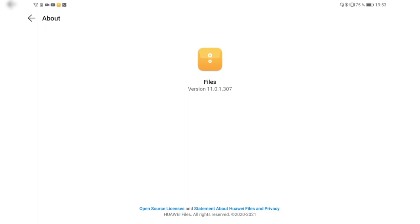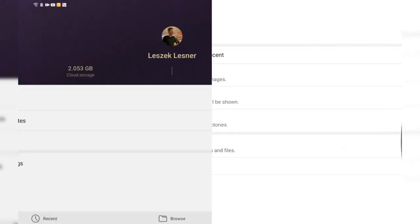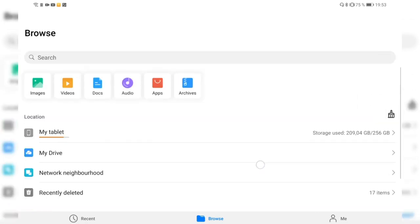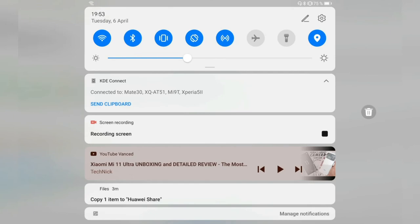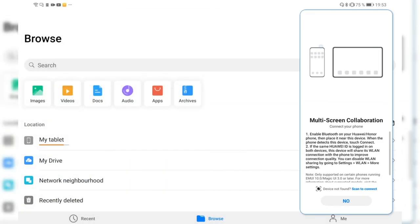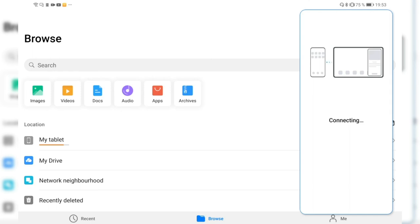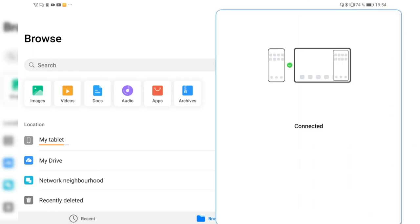The current version is 1101.307. This update reached me first on the tablet but is now also on my Mate 30 Pro. My Mate XS still has the old version — let me check it using the multi-share collaboration feature to connect and show the old version.